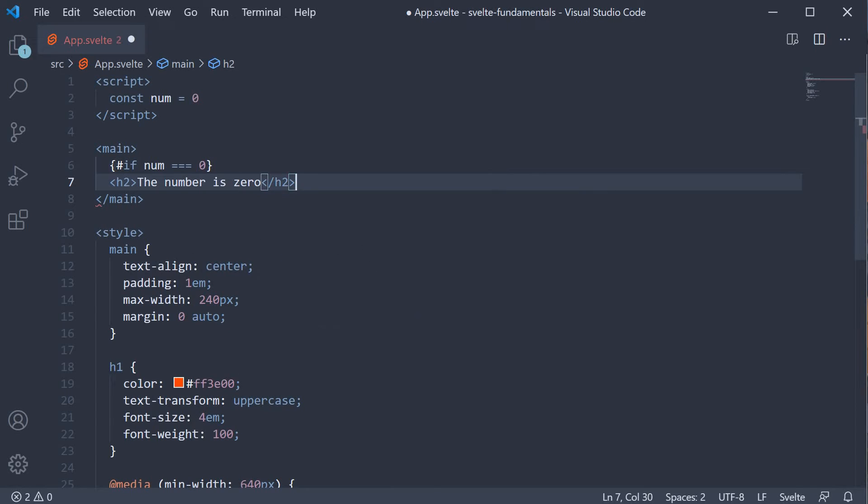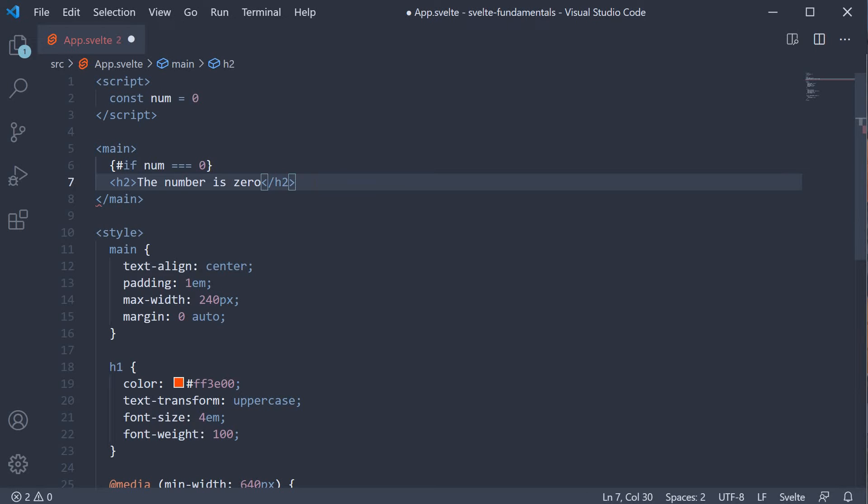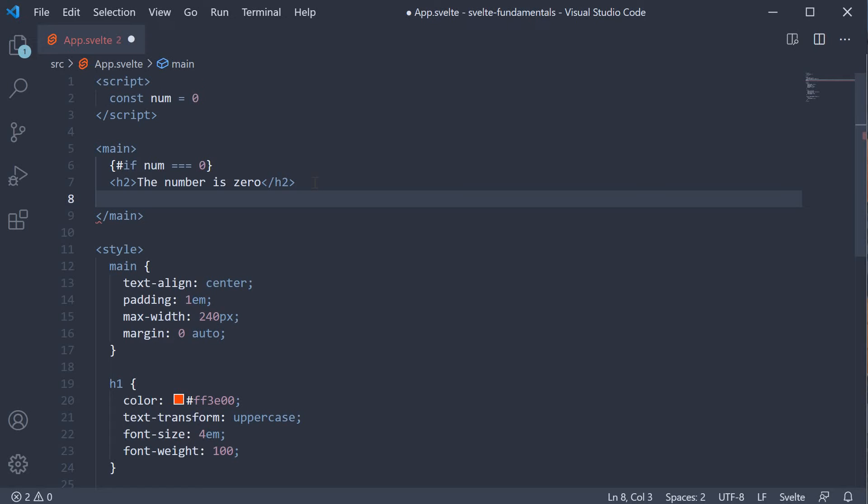The hash if within curly braces represents the opening of the if block. We close this if block by adding another pair of curly braces, but this time a forward slash followed by the if keyword.